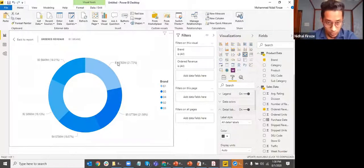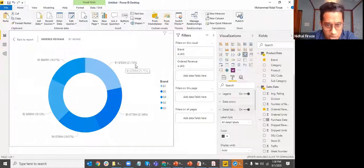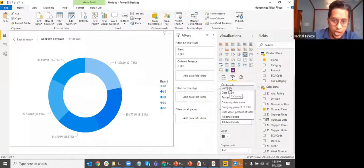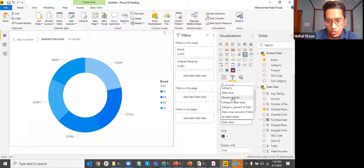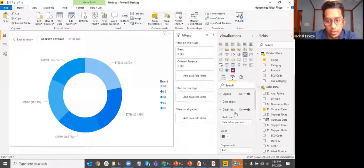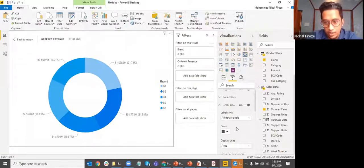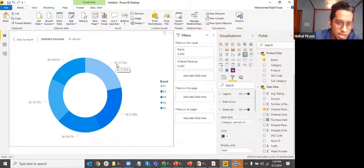The label style controls what values you want to show. If I show all detail labels, it shows three things: the category name (e.g., B1), the number, and the percentage. You can also show combinations — just the category, just the actual value, just the percentage, or combinations like category plus percent, value plus percent, or category plus value. A, B, and C represent these three different options.